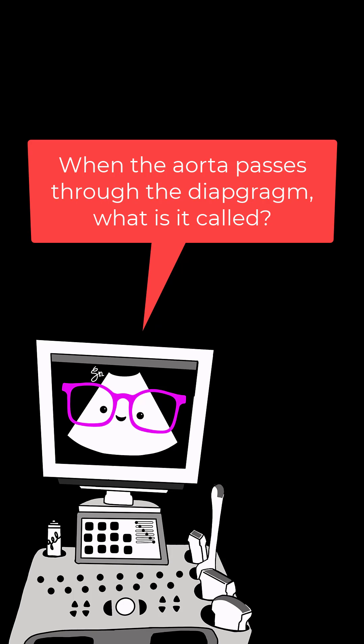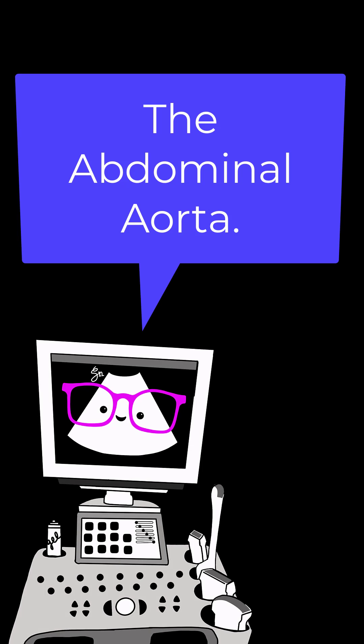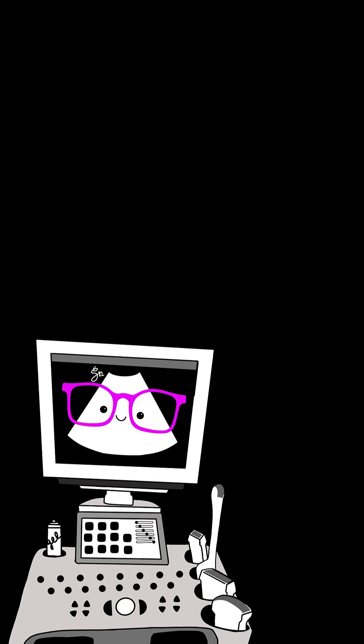Number 1. When the aorta passes through the diaphragm, what is it called? The abdominal aorta.